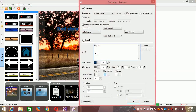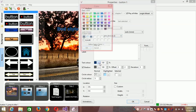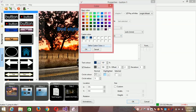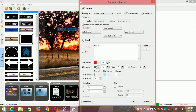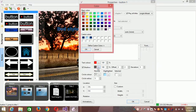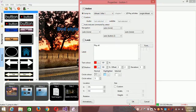You can change the color of your buttons. Change the color of this one and change it to a lighter color so it's visible.